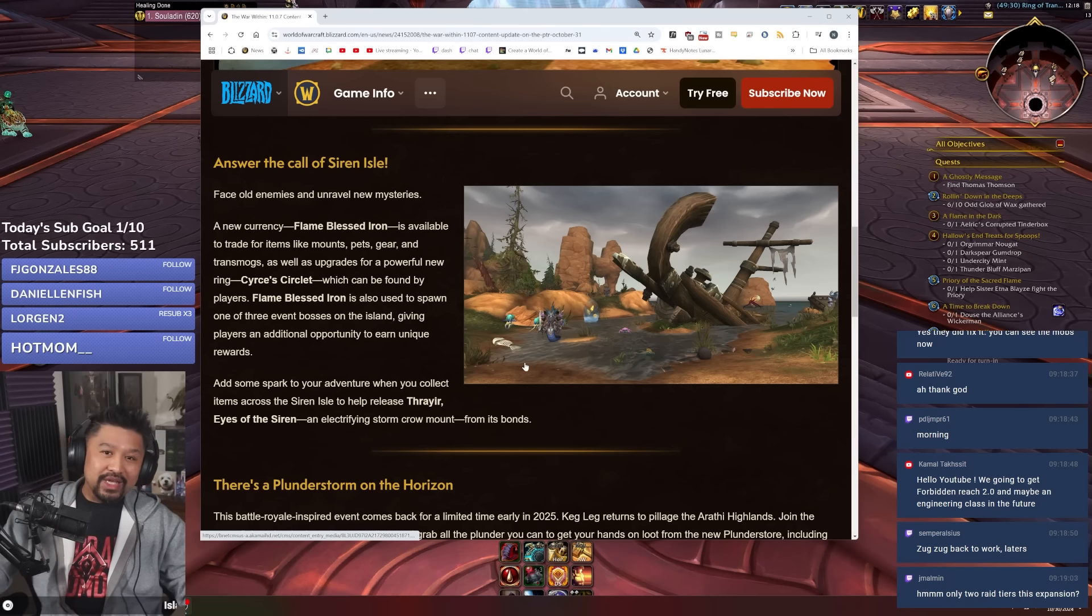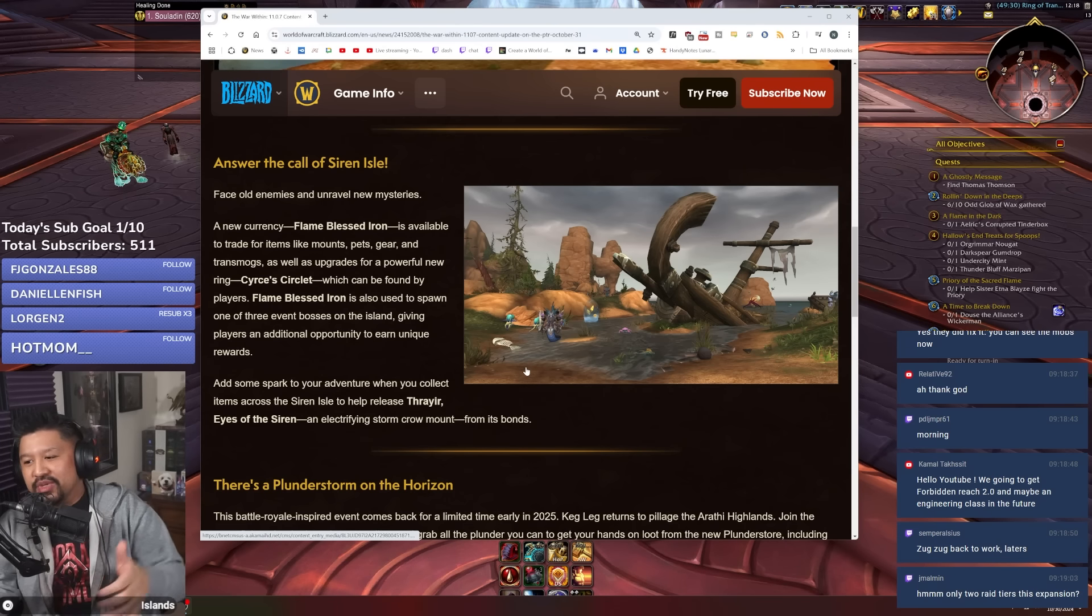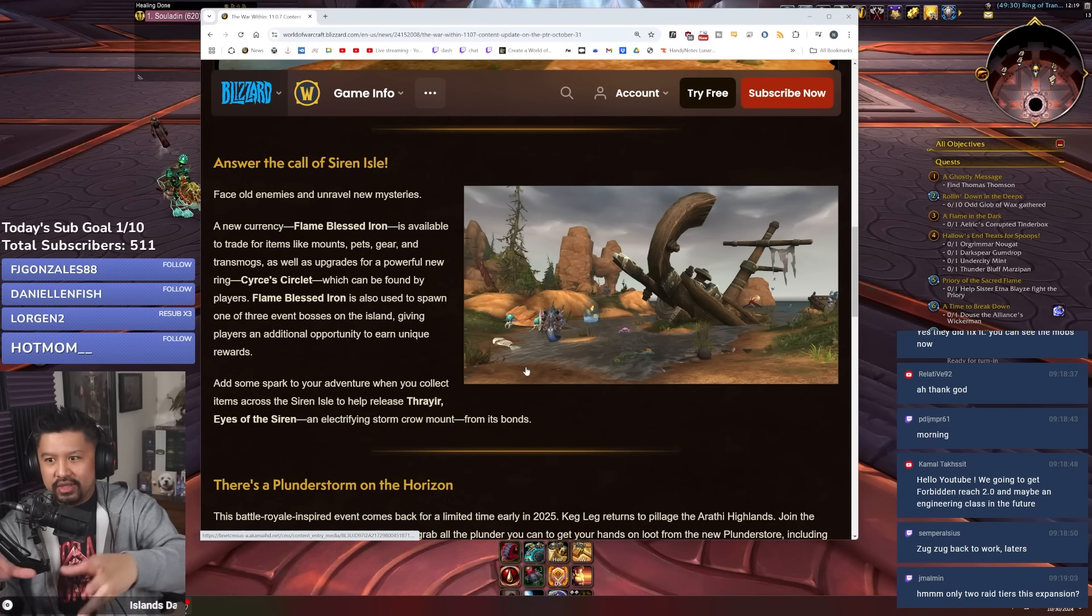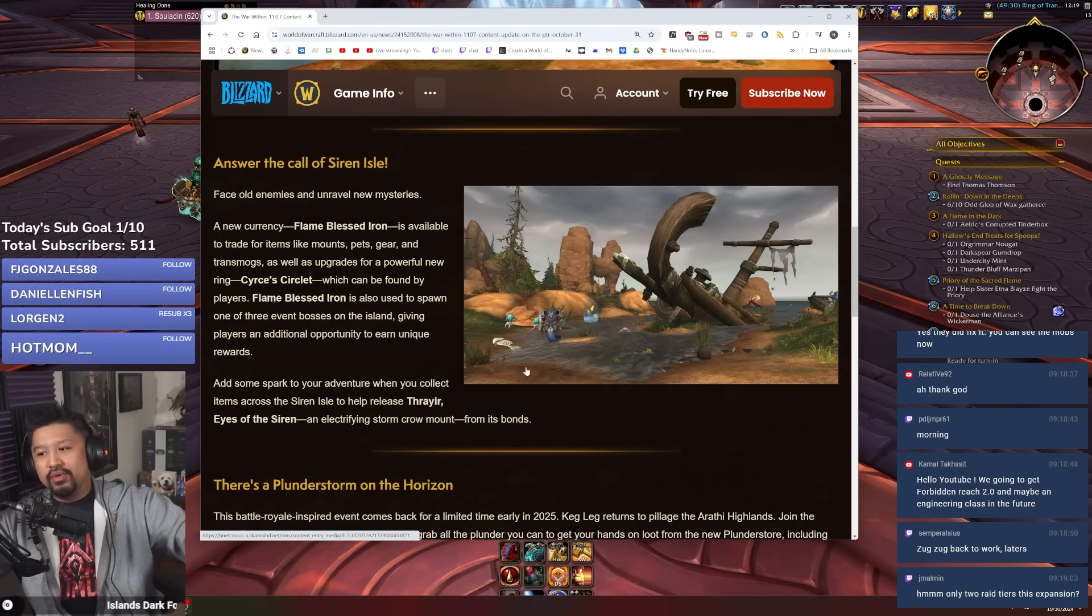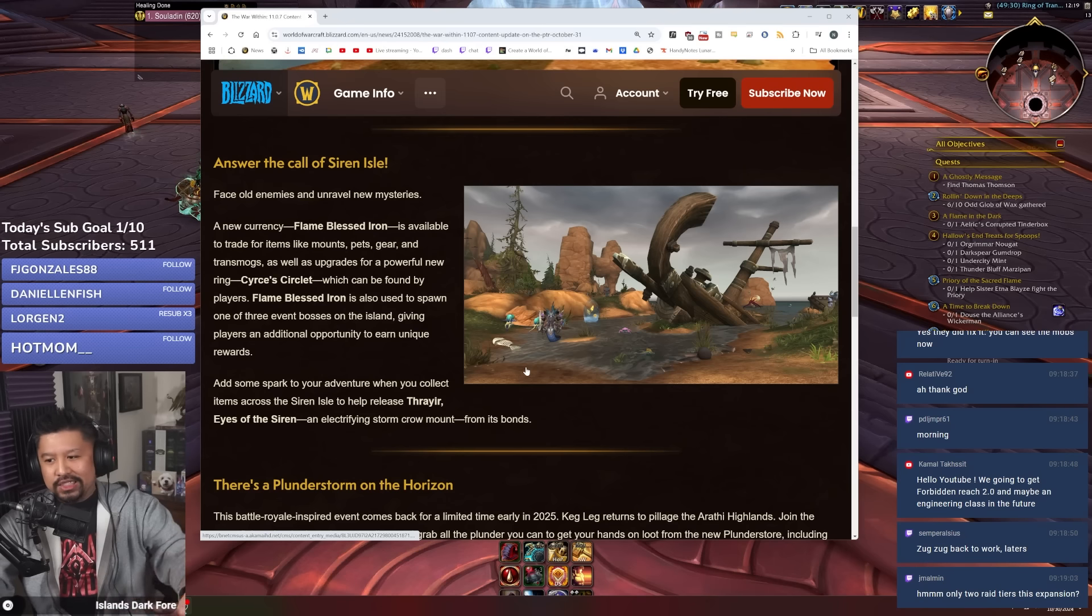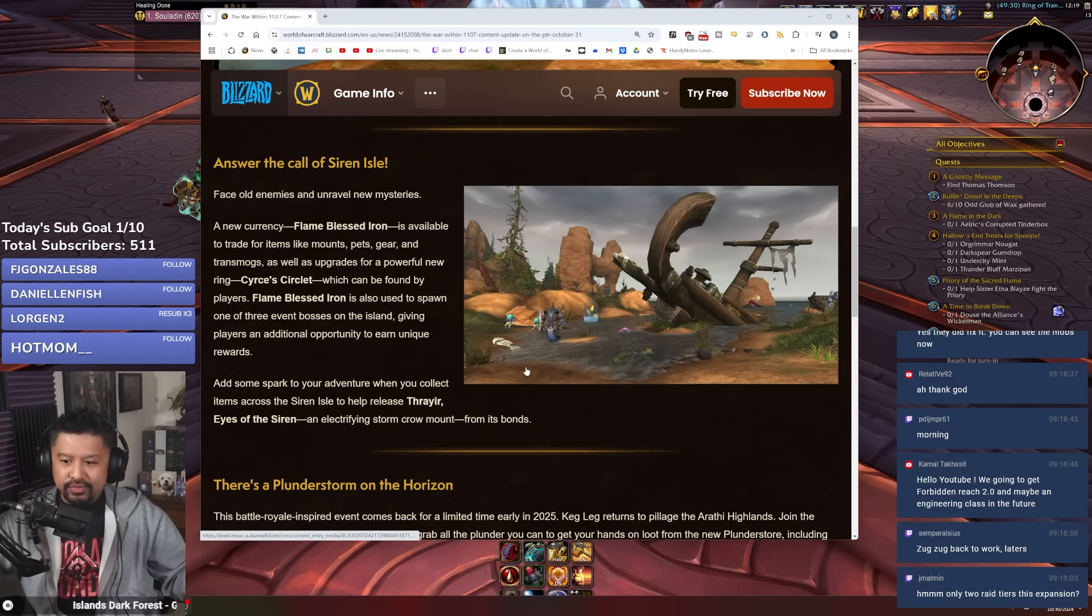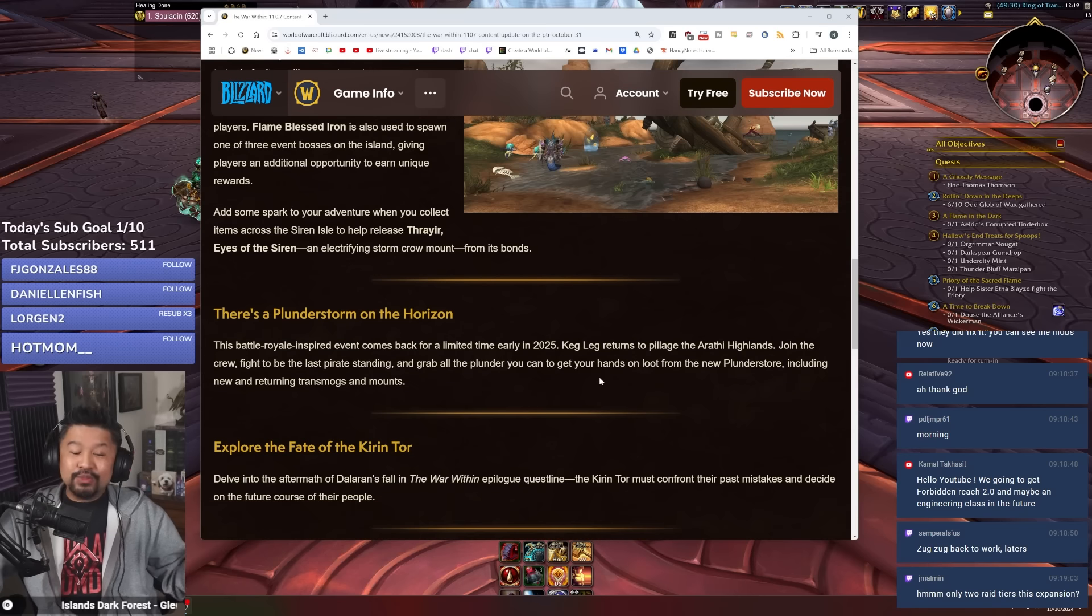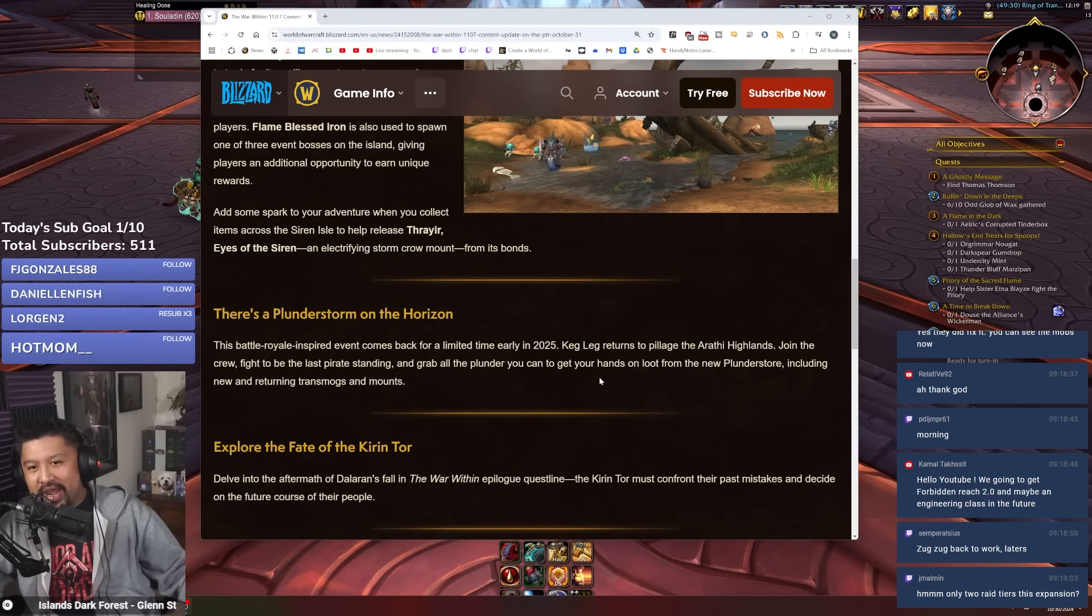So anyway, there's more stuff coming in 11.0.7 though. It's not just going to be us being funneled into this one spot for getting this player power, getting these cosmetics and what have you, because Plunderstorm is also coming back.